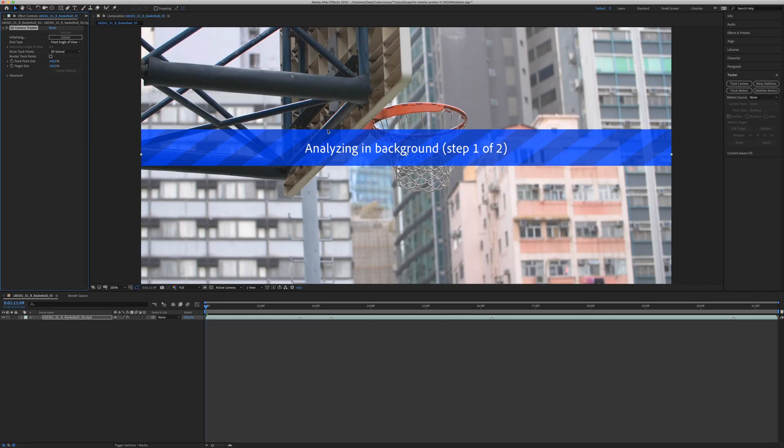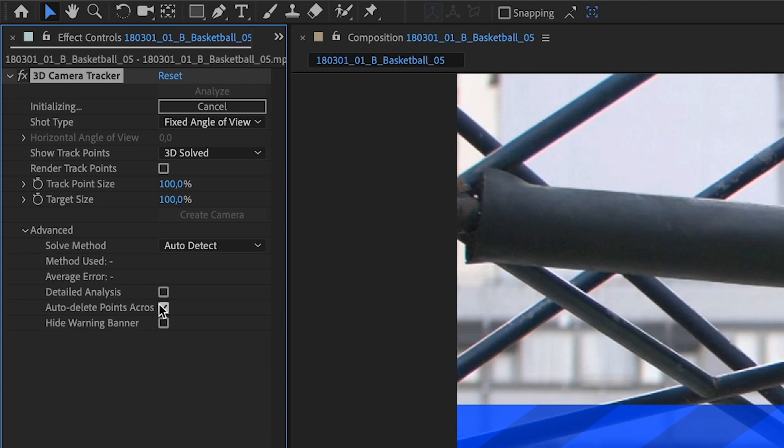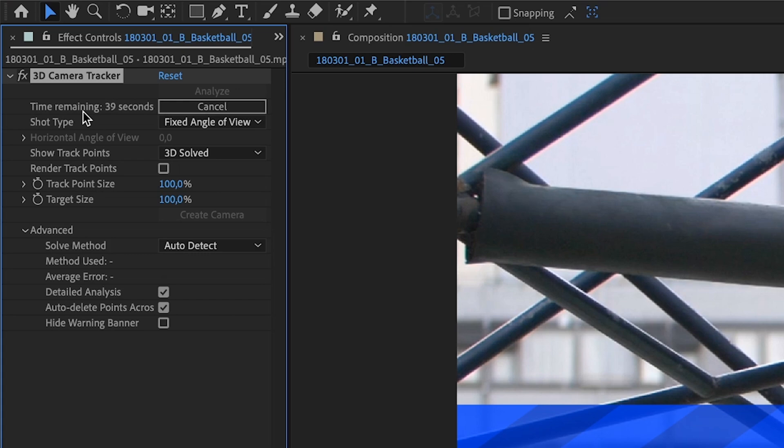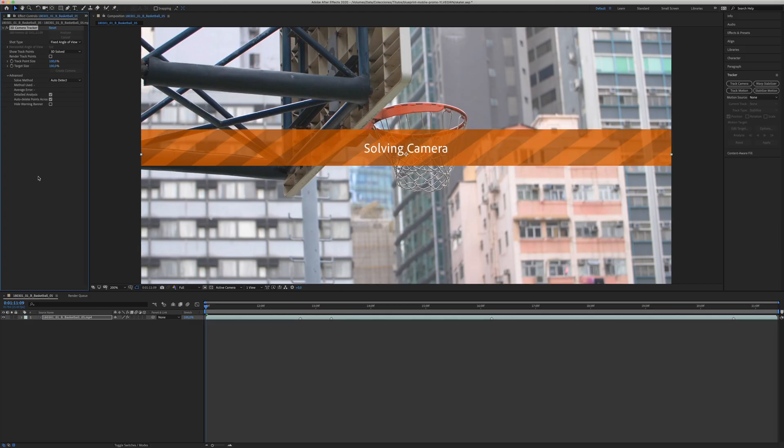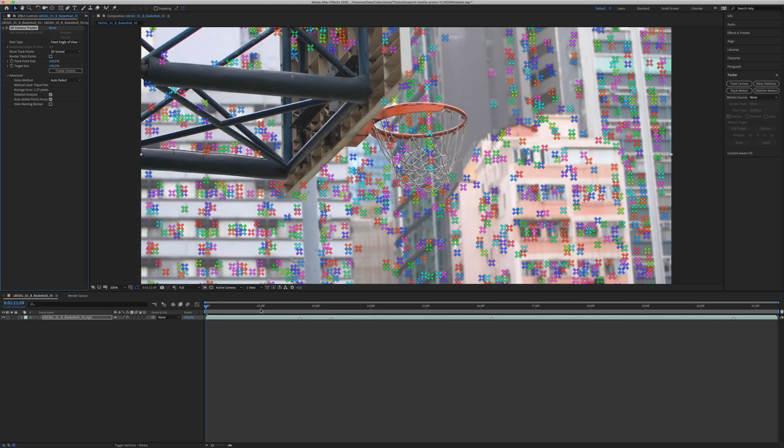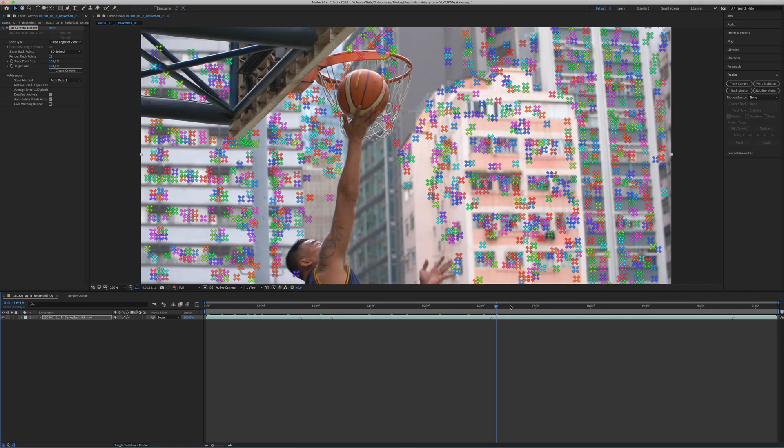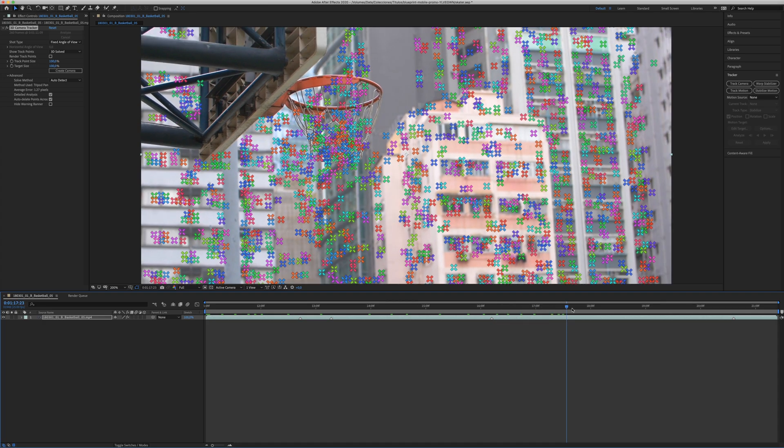You need to go to this panel, go to Advanced and Detail Analysis. Now you can see here the progress of the process. It can take a little while. When it's finished, you will see these dots, which are the tracking points in your clip. As you move the clip, you will see all the tracking points.